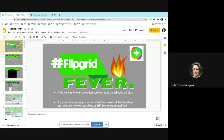My name is Lisa Scumpiero, and I'm a Digital Integration Specialist and also a Flipgrid Ambassador. I know a lot about Flipgrid. I've made things for distance learning about it and spoken about it in other sessions, but this is a more thorough investigation of Flipgrid, letting you play a little bit and see how it works.